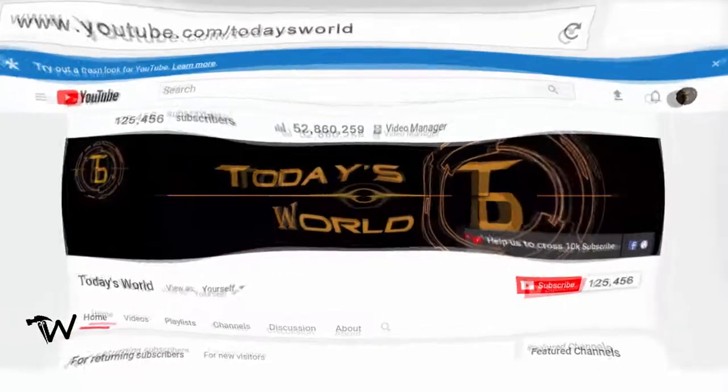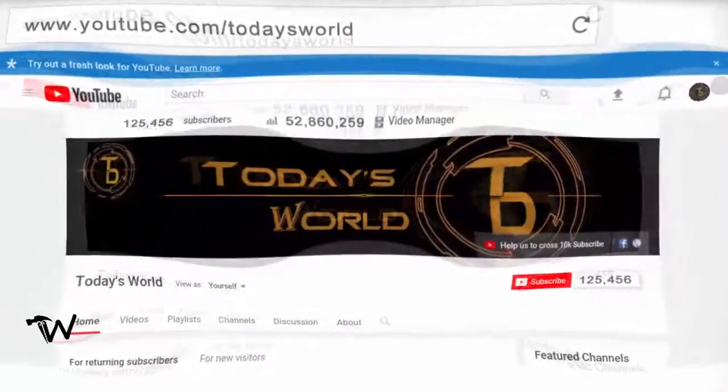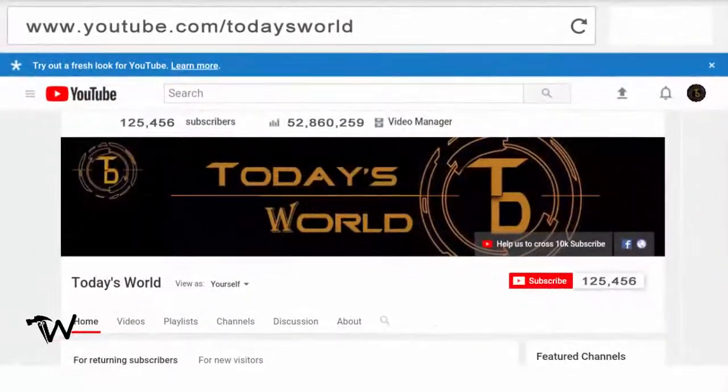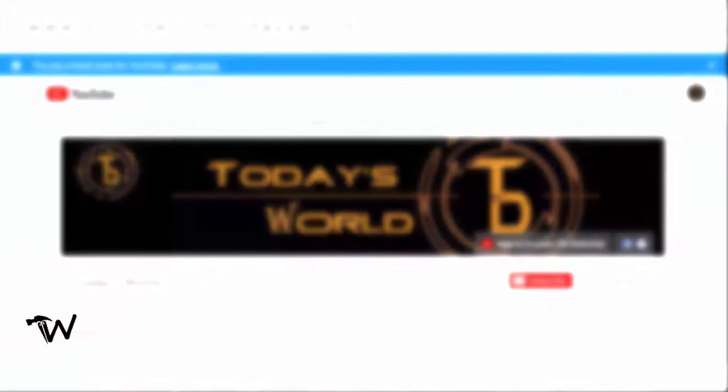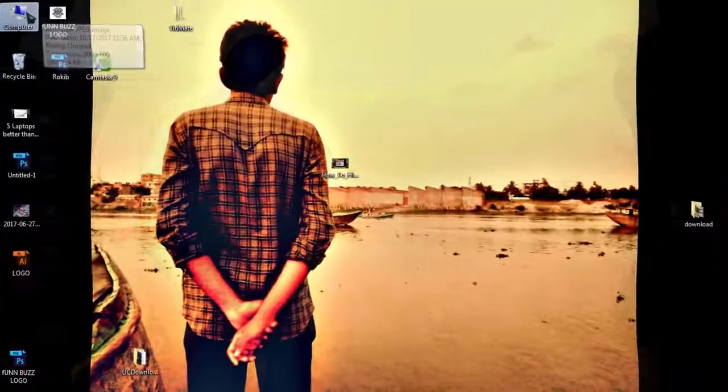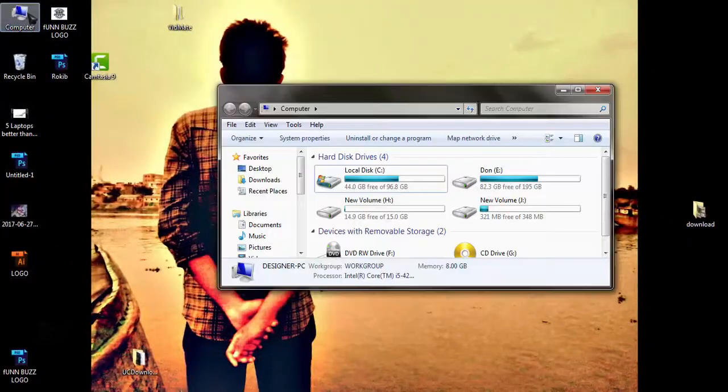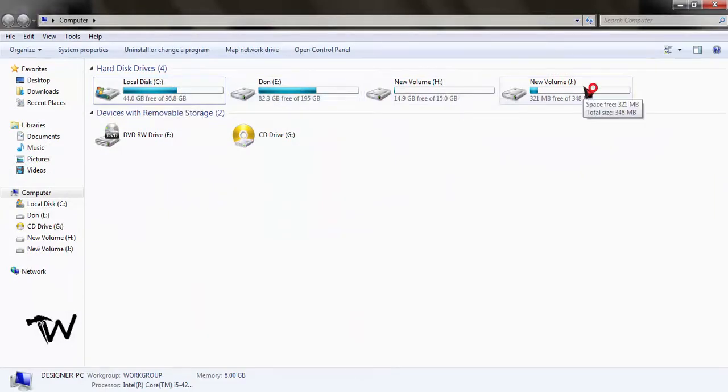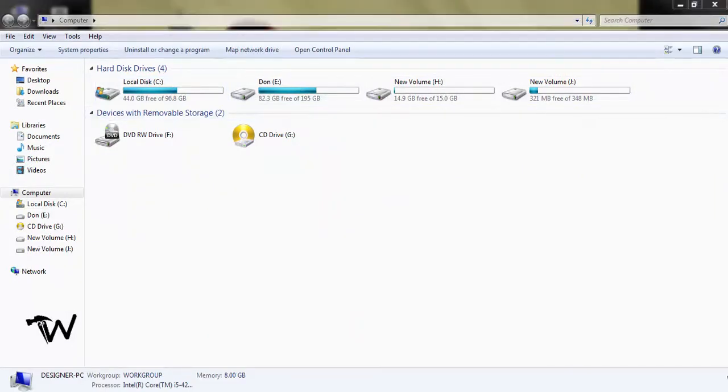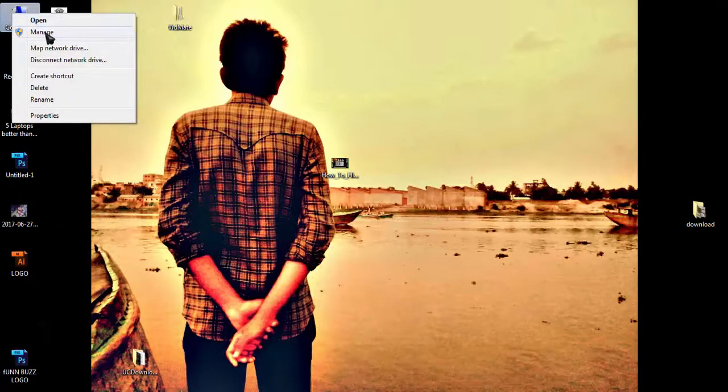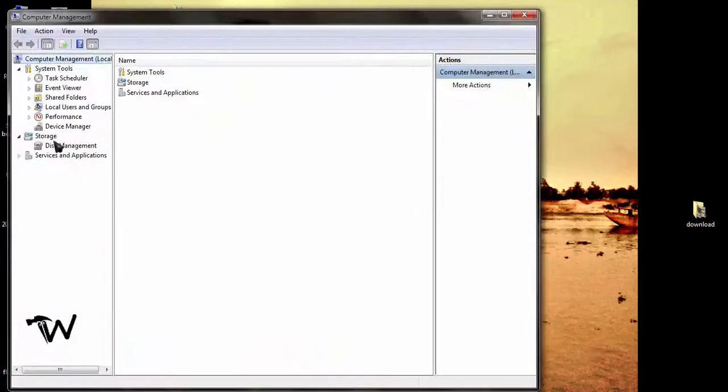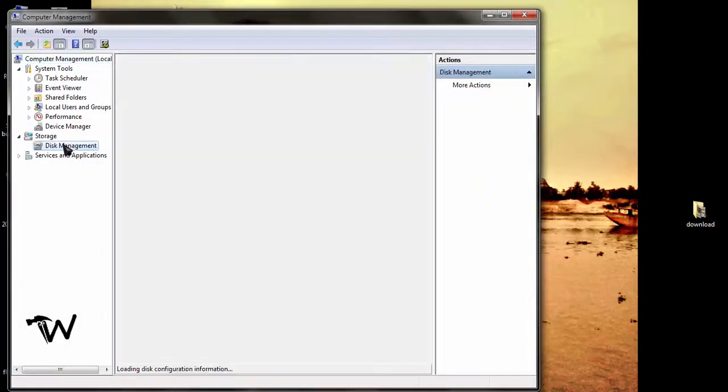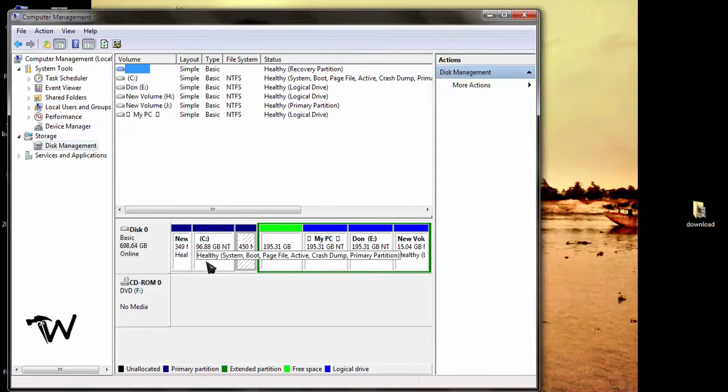Today's video will show you how to hide drives on your computer. My computer has hard drives C, D, E, G, and others. To start, simply right-click on My Computer, select Manage, then click on Disk Management. Here you can see all of your hard drives like C, D, E, and G.